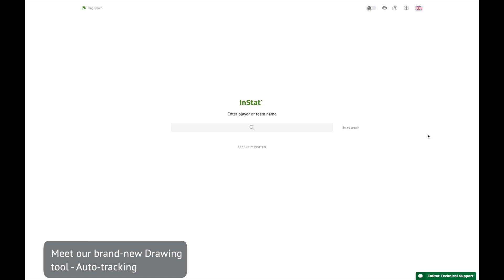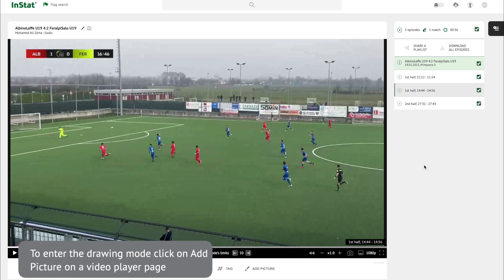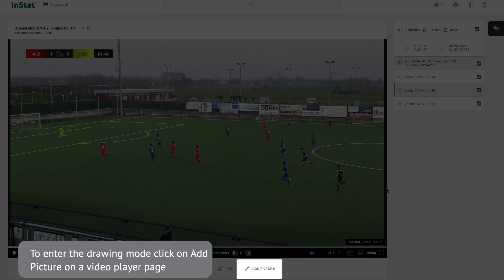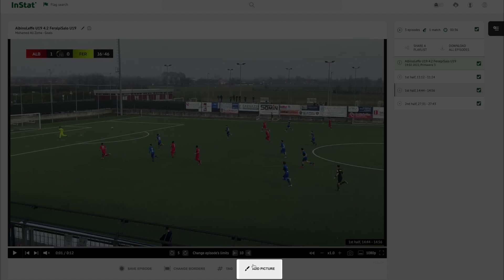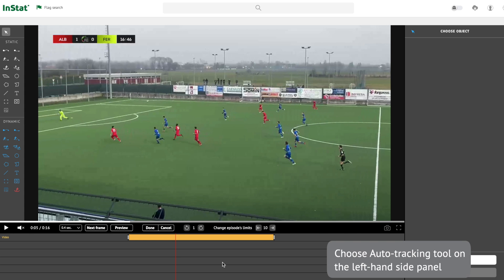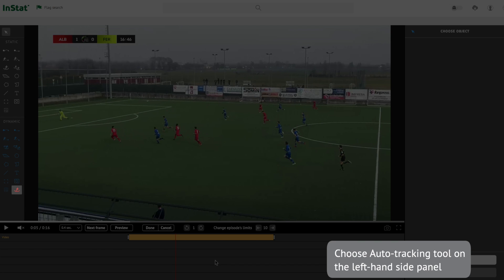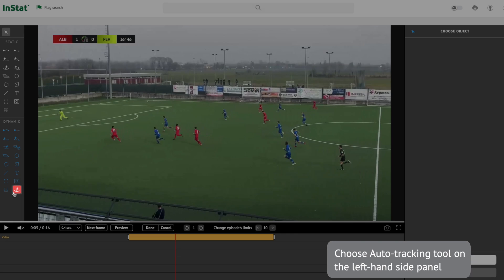Meet our brand new drawing tool, Auto Tracking. To enter the drawing mode, click on Add Picture on a video player page. Choose the Auto Tracking tool on the left-hand side panel.